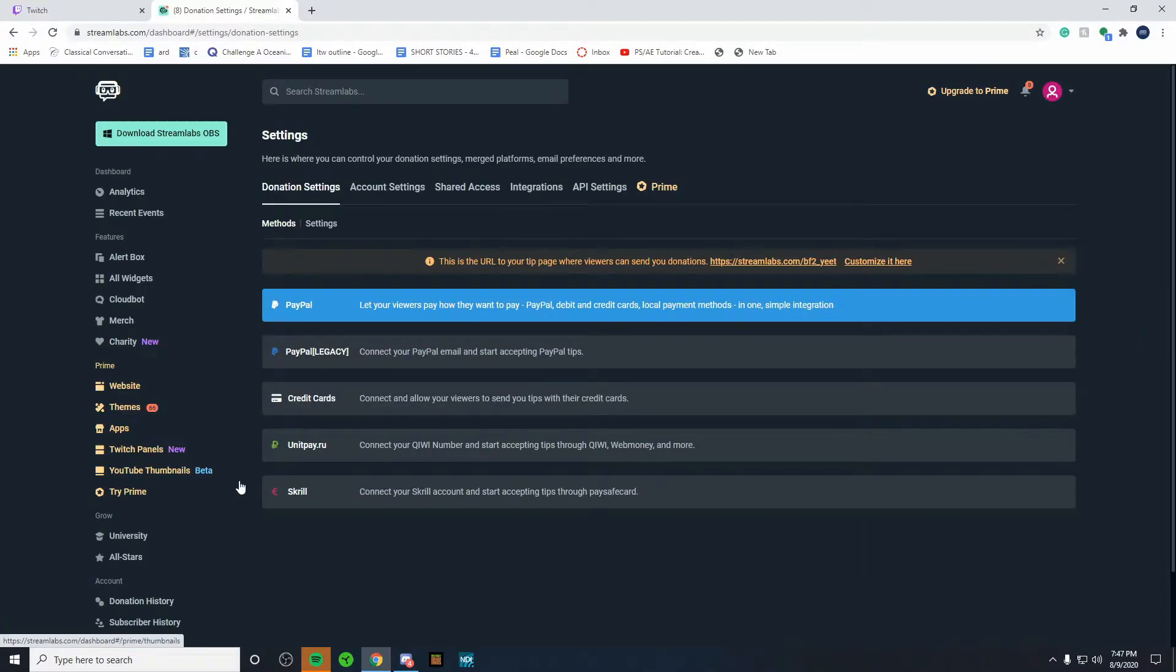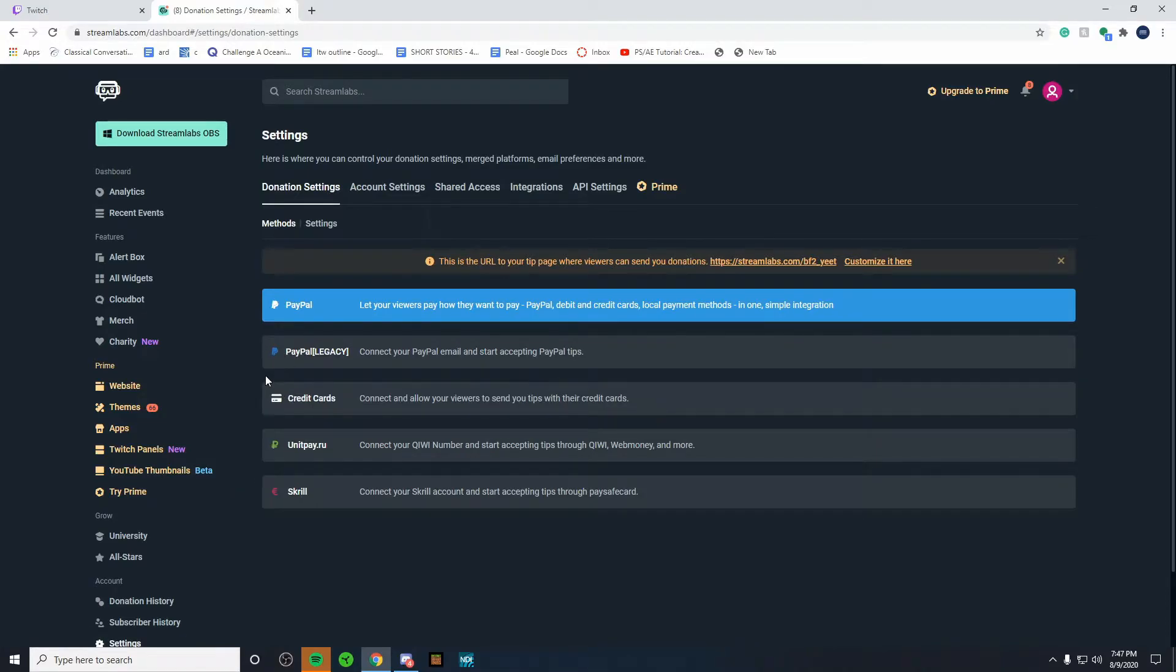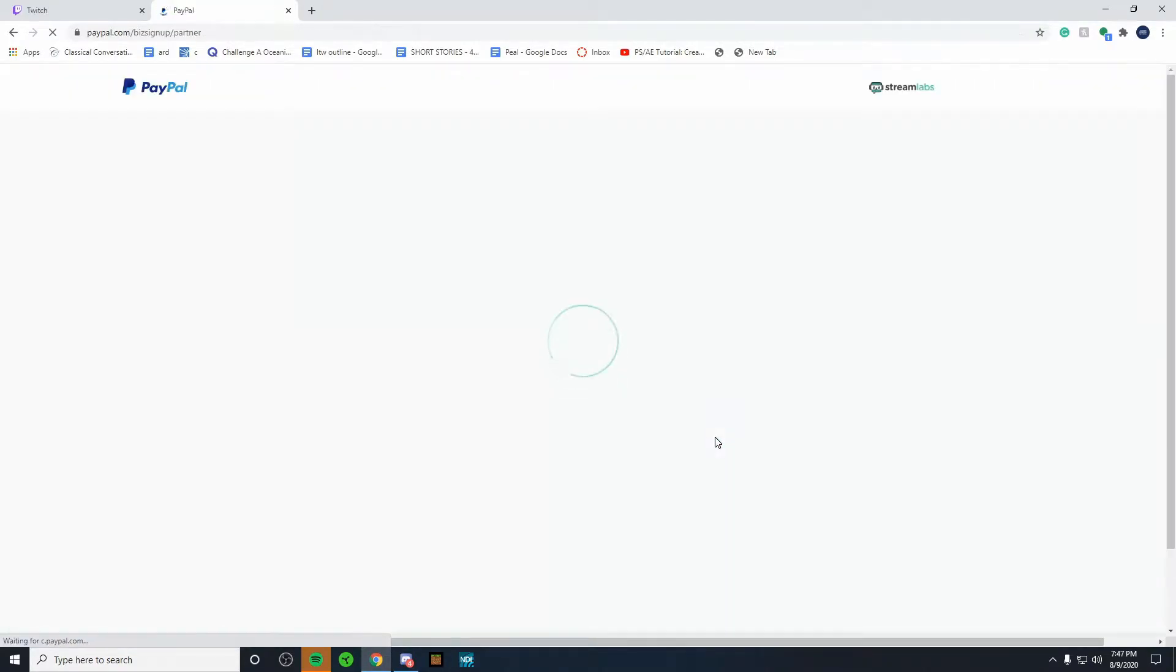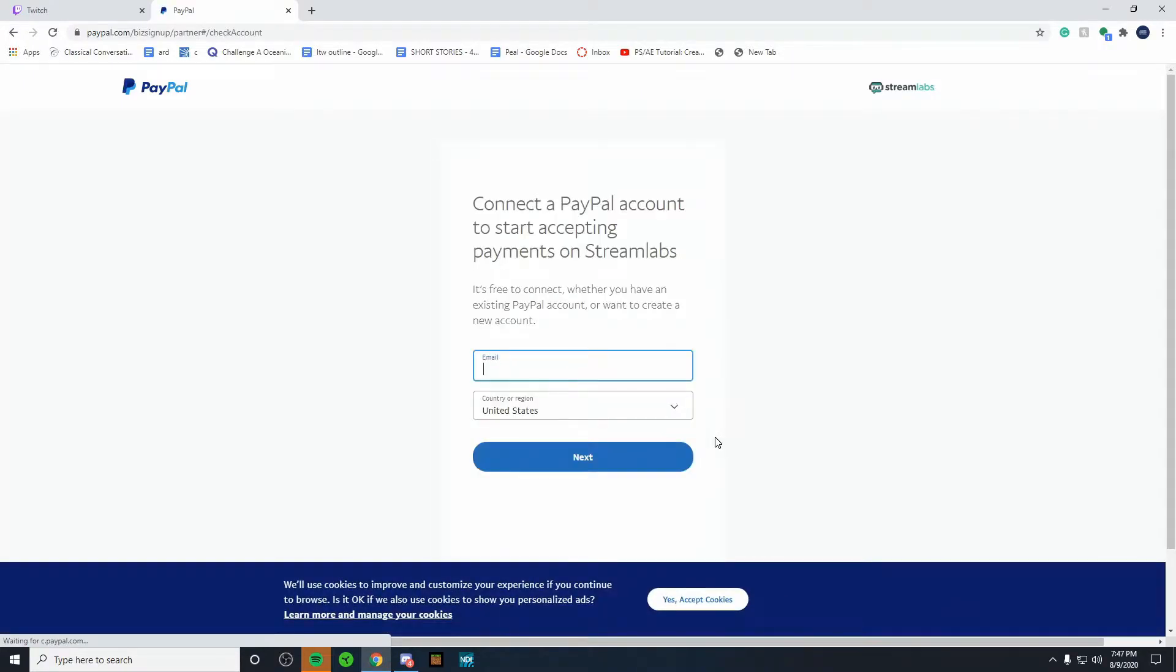So in order to set up donations, you're going to want to connect one of these. I personally am going to use PayPal. It's the most common way. So in order to connect this, all you got to do is click on it, click connect. It'll bring you to PayPal's website and you're going to want to sign into PayPal. If you don't have an account, you can just make one. It's super simple.